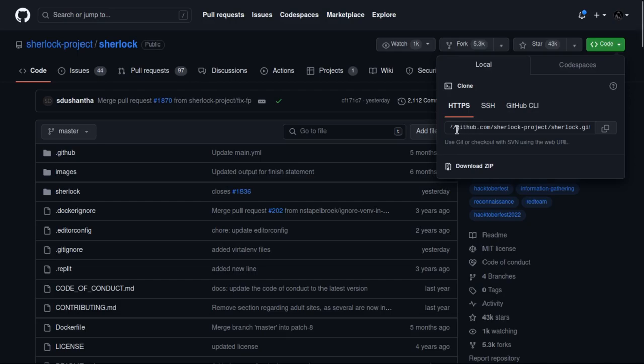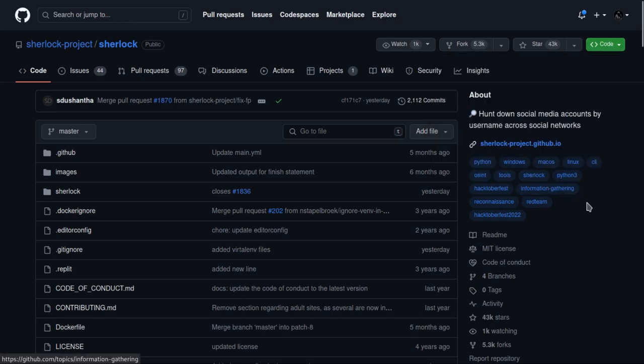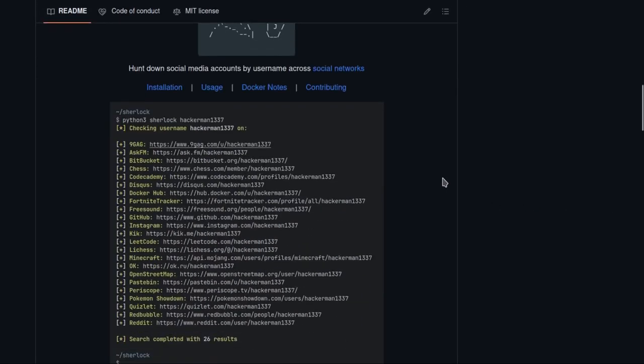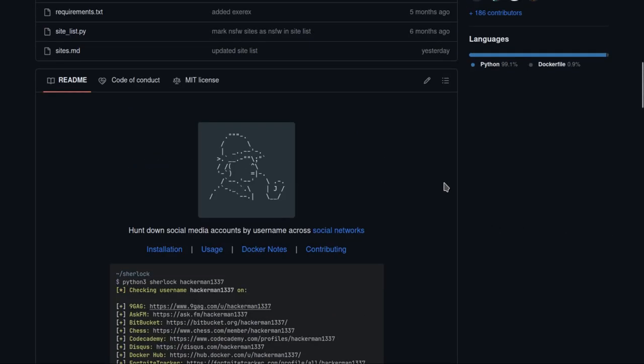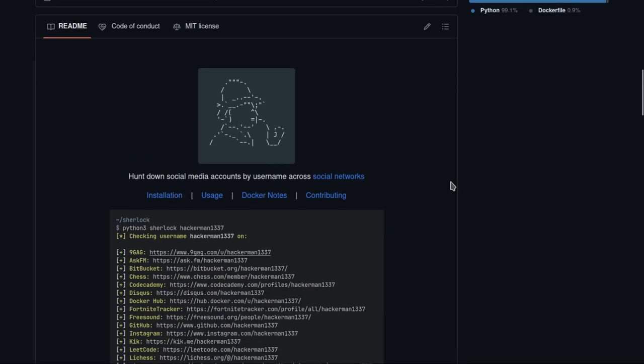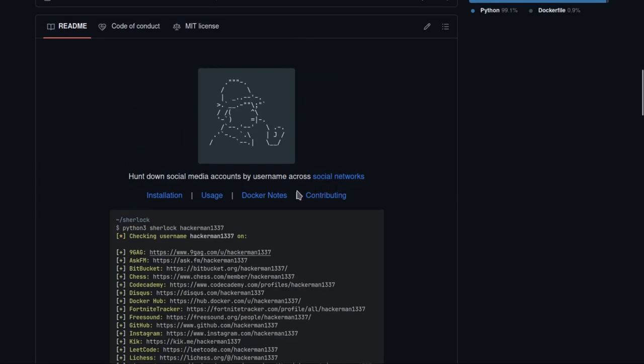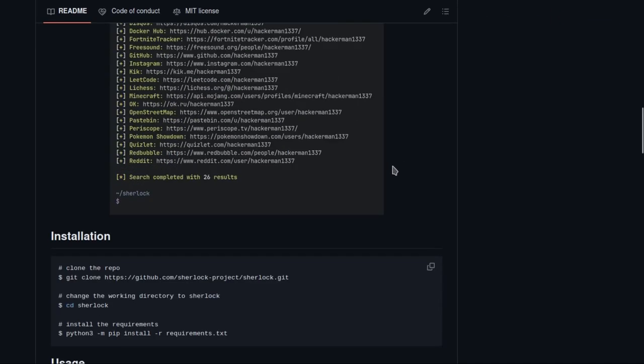You can also visit github.com/sherlock-project/sherlock. As you can see, this tool is written in Python 3 and is very easy to use. You can also install this tool by Docker. Without any further ado, let's start the installation process.